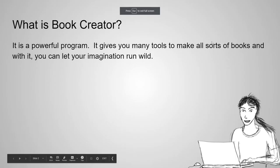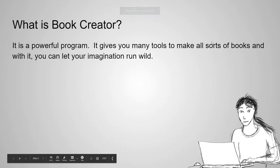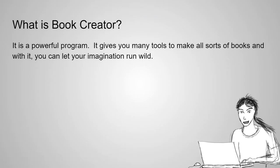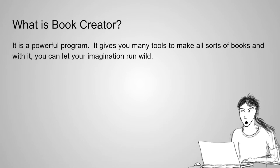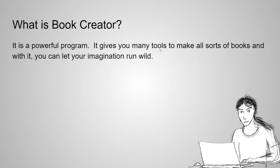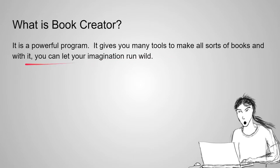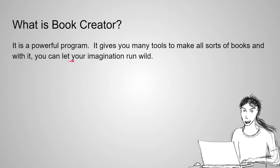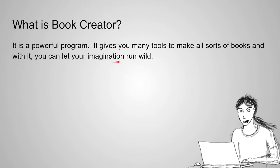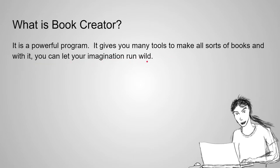What is Book Creator? Well, it's a powerful program. It gives you many tools to make all sorts of books. And with it, you can let your imagination run wild.